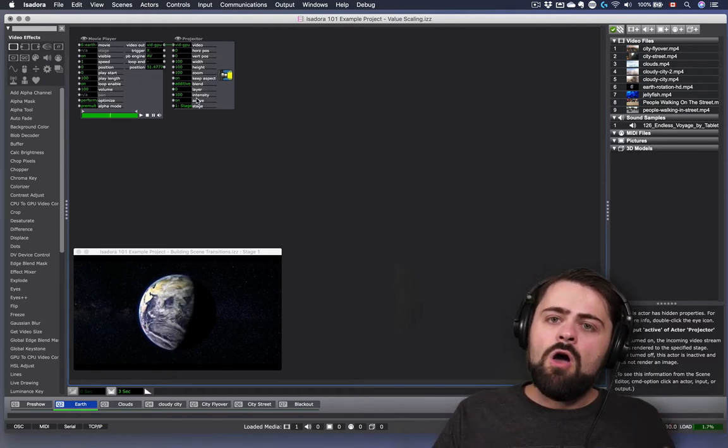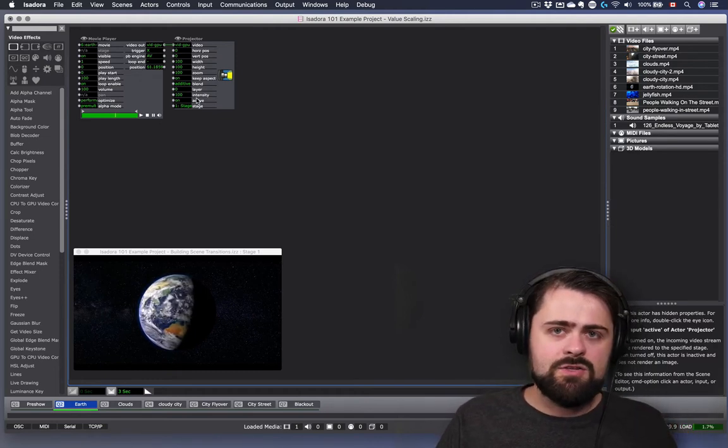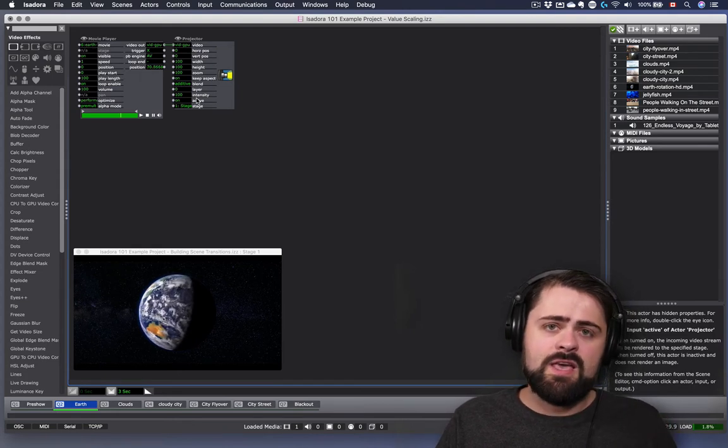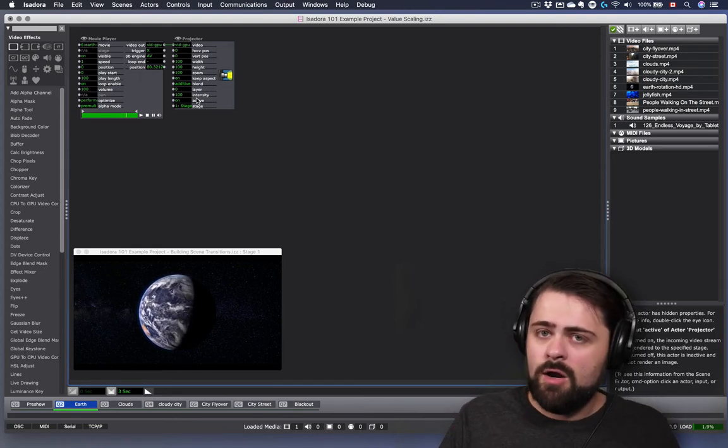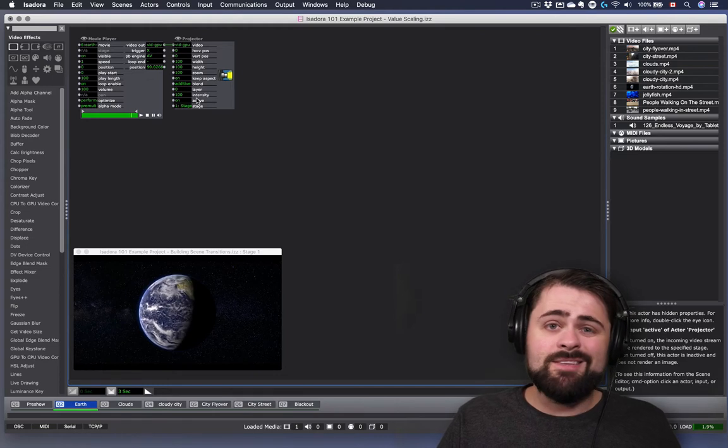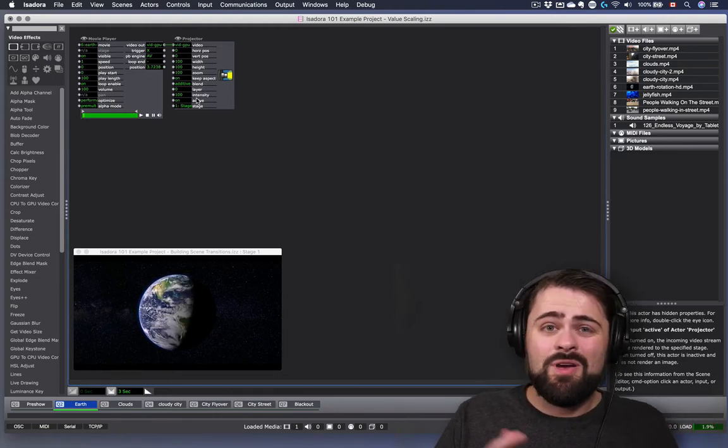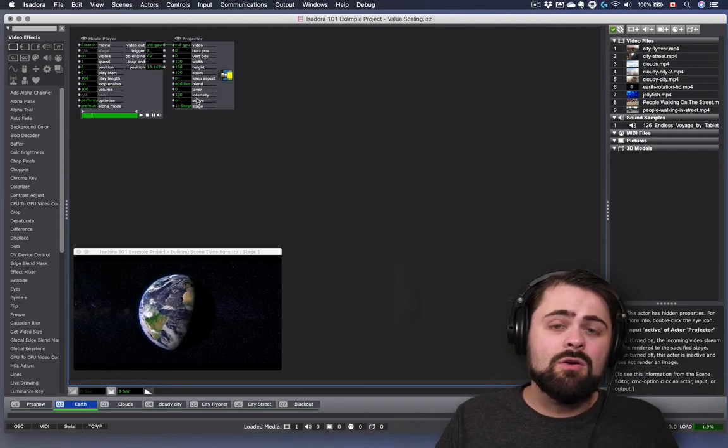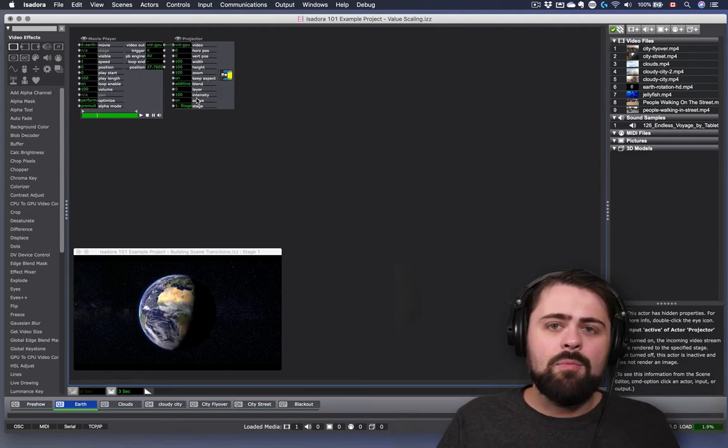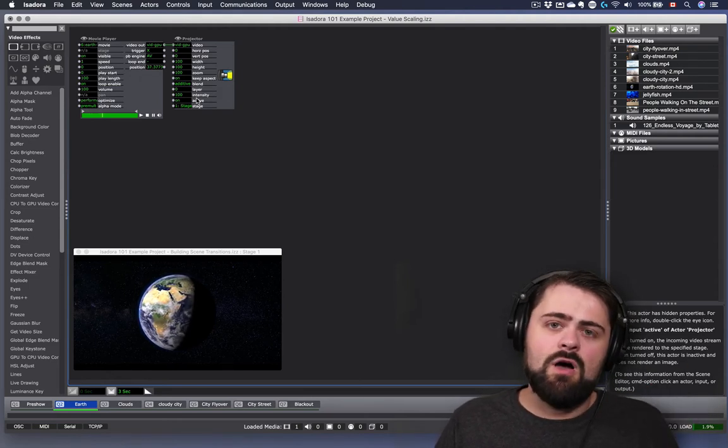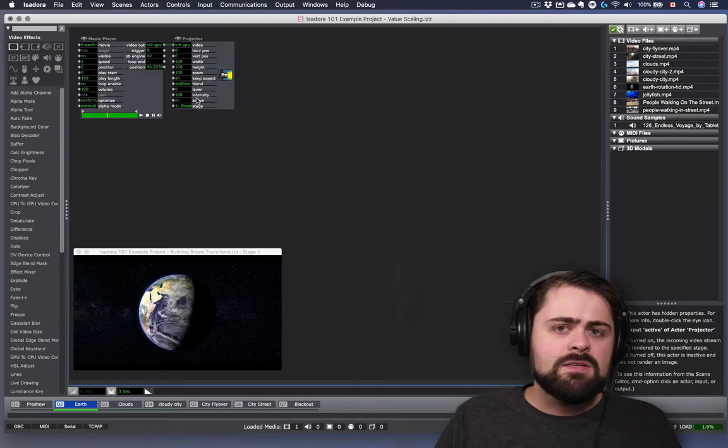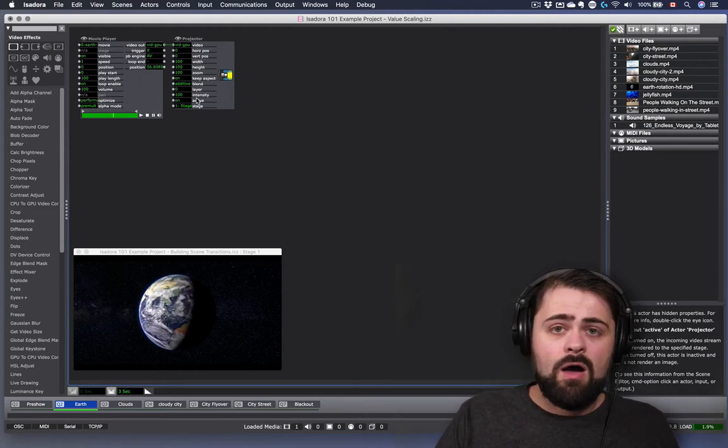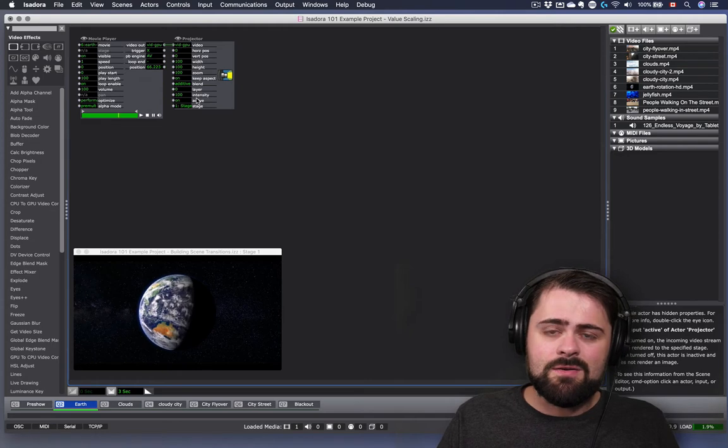But not all of the scales in Isadora operate on a perfect scale of 0 to 100. Some of them operate on scales of minus 360 to 360 in the case of actors that work with color or hue. Some of them operate based on the pixels of your output display. Some of them even operate on completely different scales.